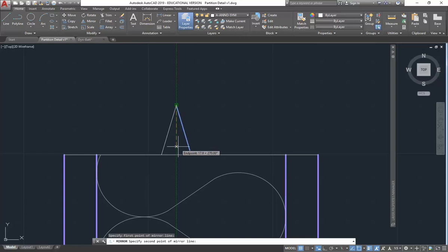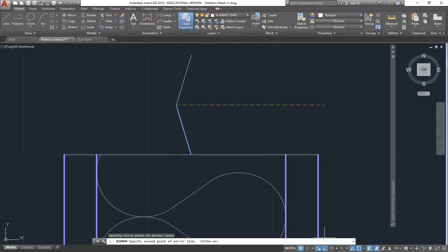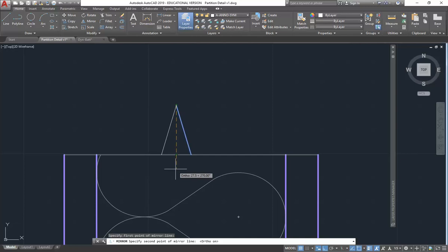So you've got to keep that, the trick is keeping that line straight. That's why you want ortho on. So it gives you a perfectly vertical mirror line. Yeah, so just click, yeah, and then enter.